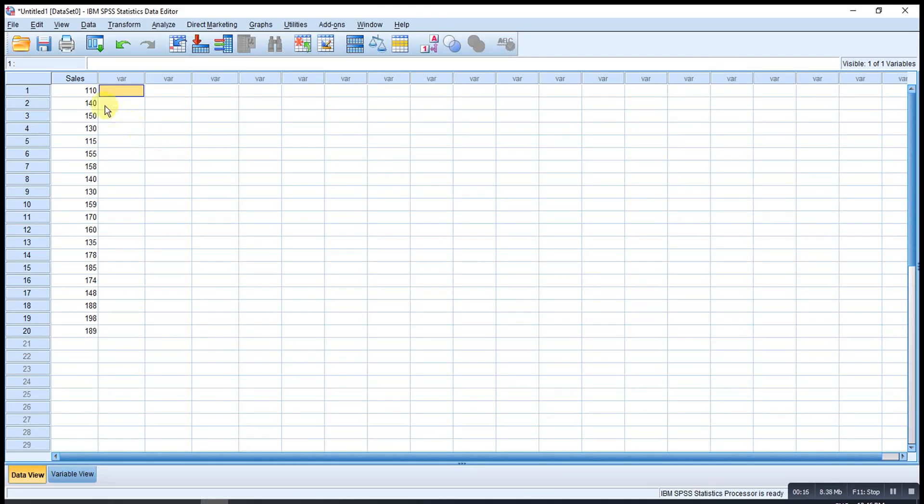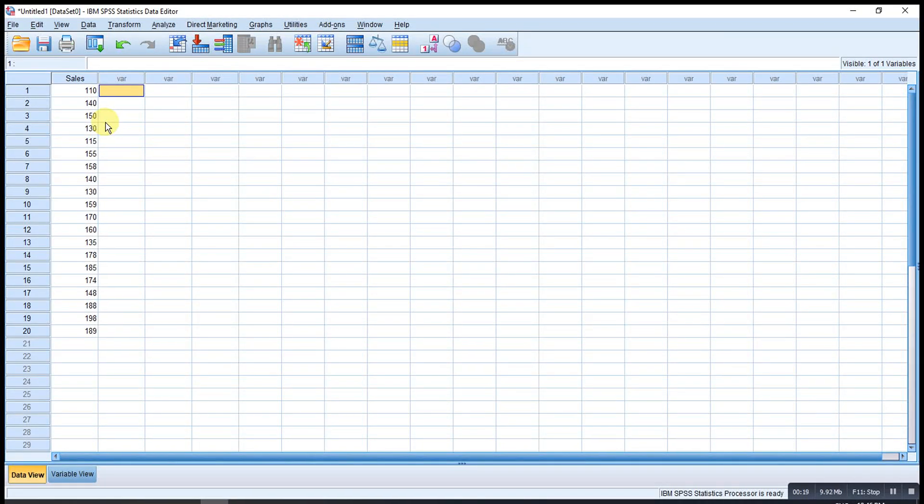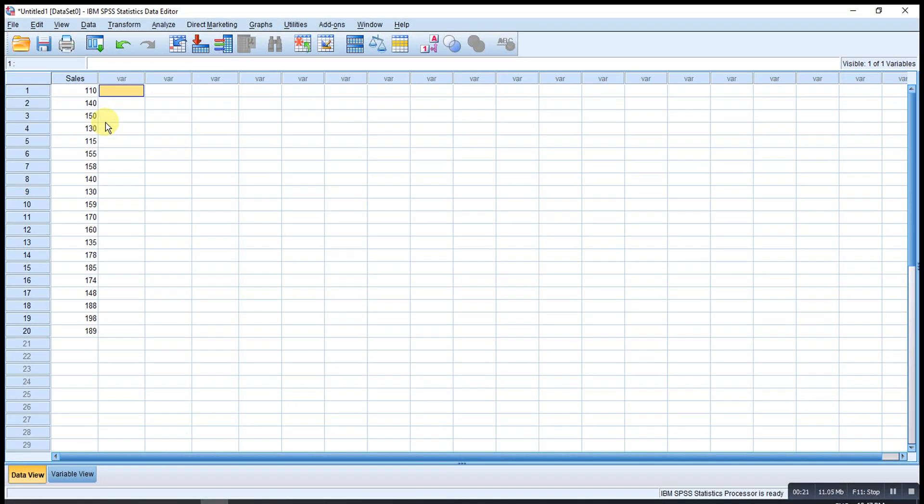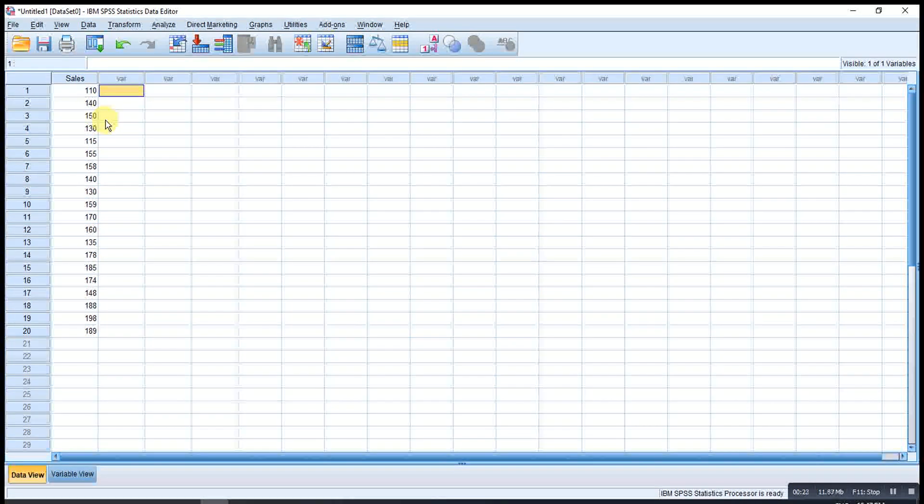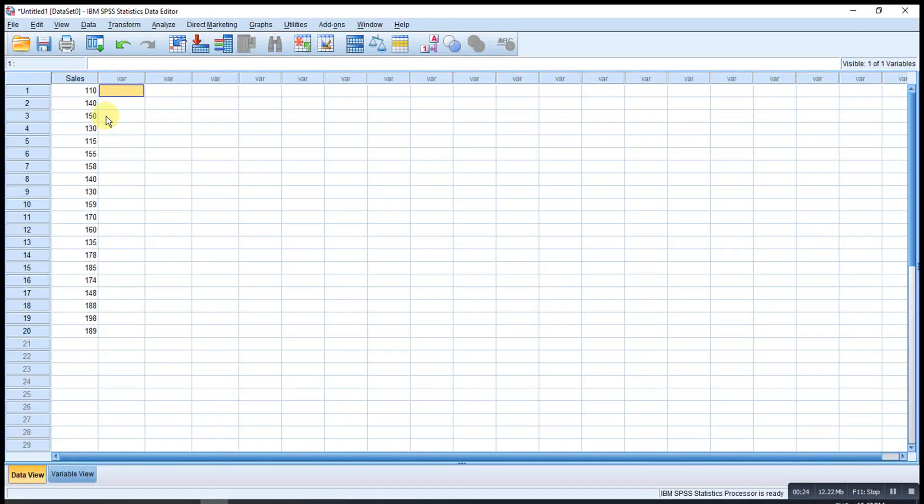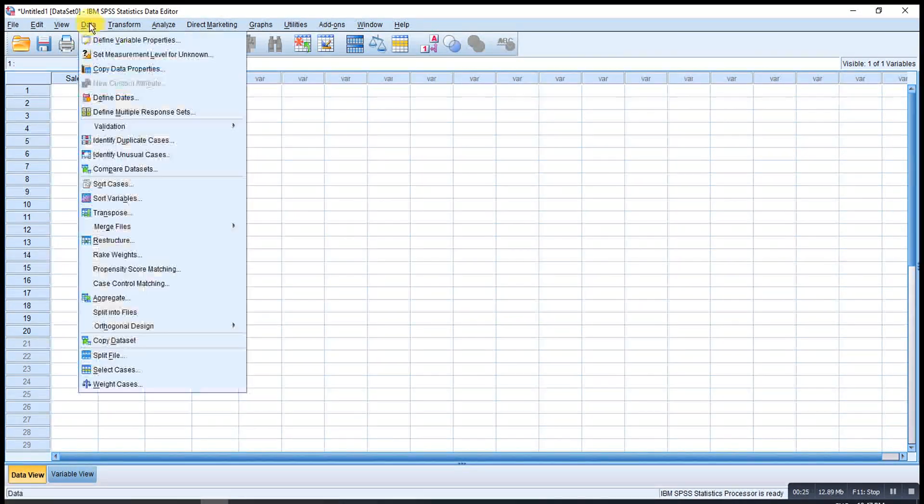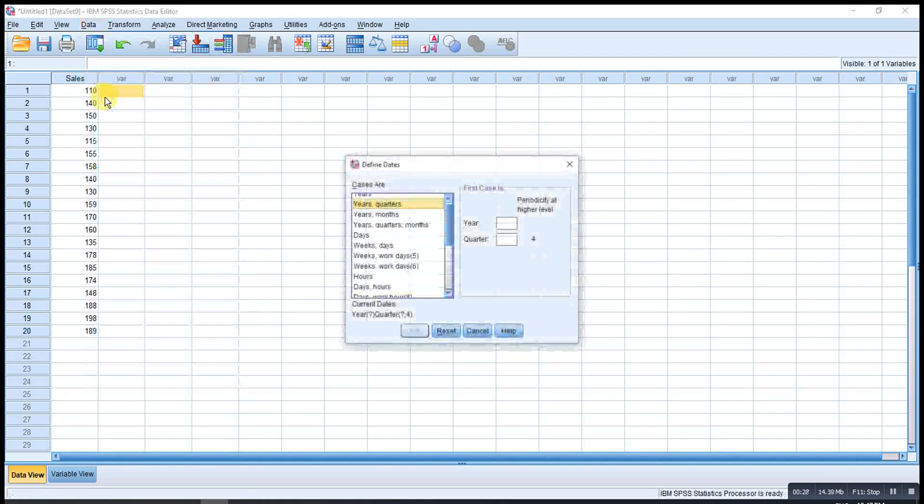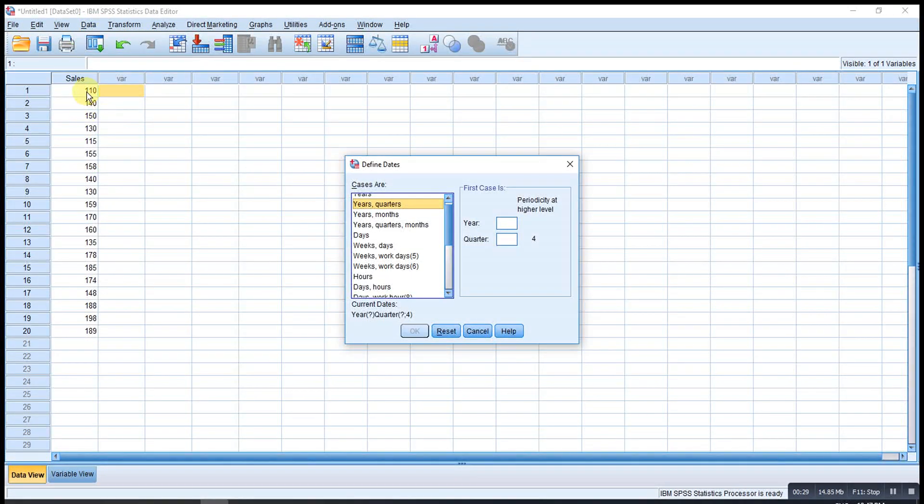For this example, these are the quarterly sales recorded over a five year period starting from 2012. So what we have to do here is first go to Data, then Define Dates. Since this is quarterly data...